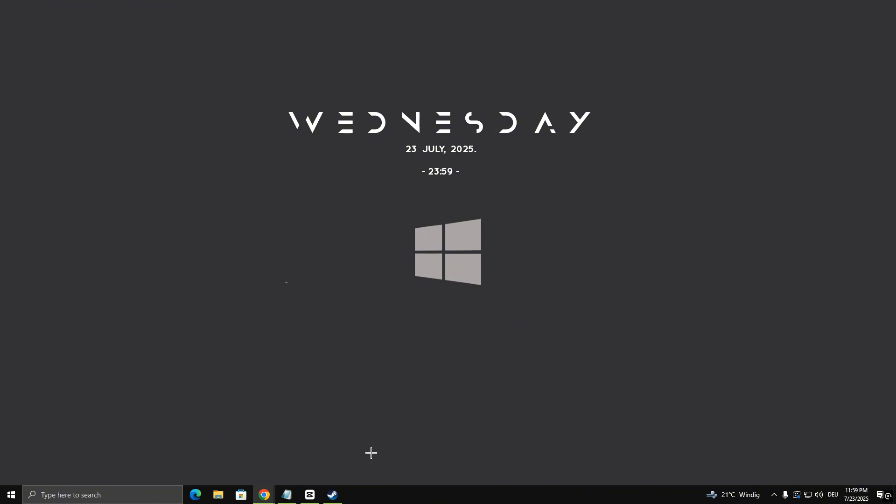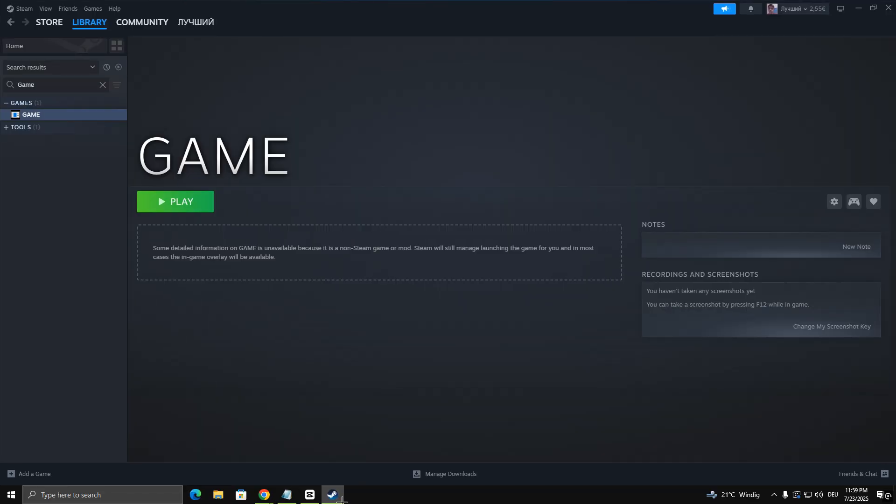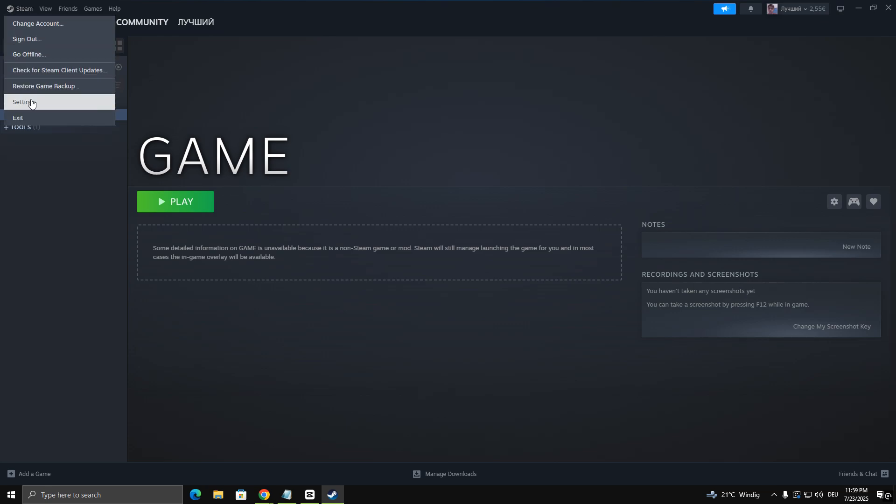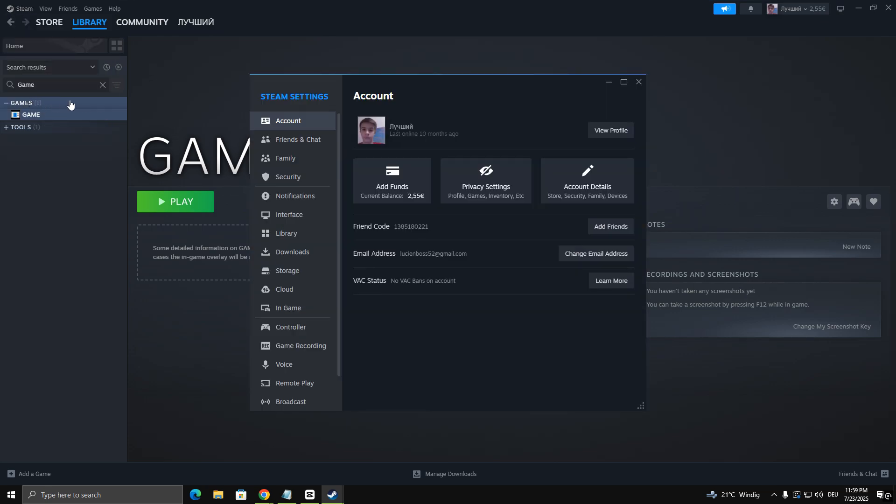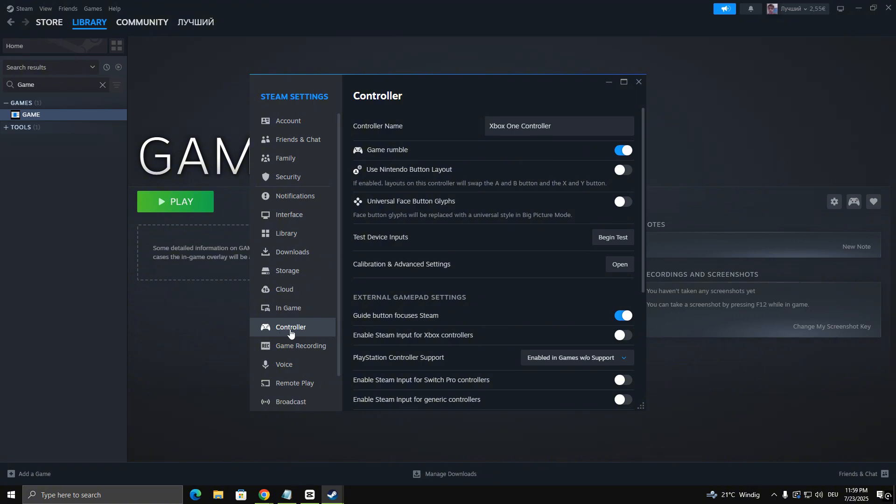First, launch Steam. Click on the Steam menu in the top left corner and select Settings. In the Settings menu, choose Controller, then click on General Controller Settings.